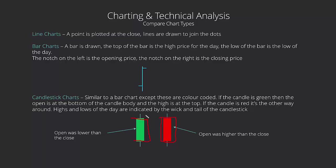Then we've got these little external things that protrude out of the body called the wick and the tail. The tail is at the bottom or the top, and the wick is at the bottom or top. It gets personal preference. Some guys call it different things. I like to call the top the wick, obviously like a candle, and the bottom the tail, because it's the bottom of the candle.